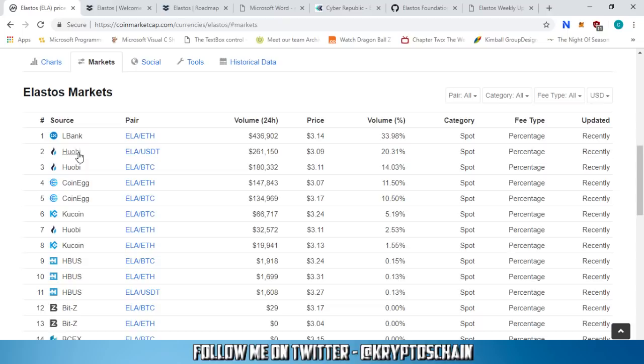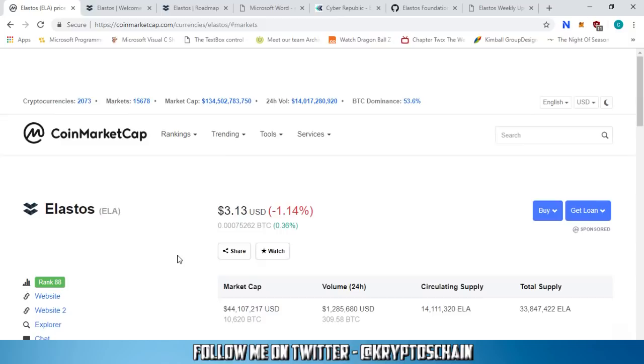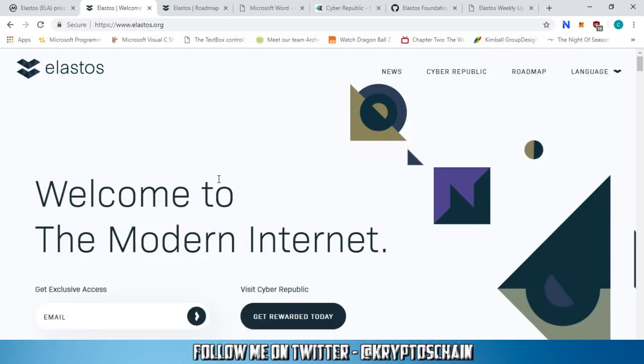Again, not financial advice, but this coin can be purchased on a number of exchanges, including Elbank, Huobi, Qcoin, and others. Now let's get right to their website to see what they're all about.